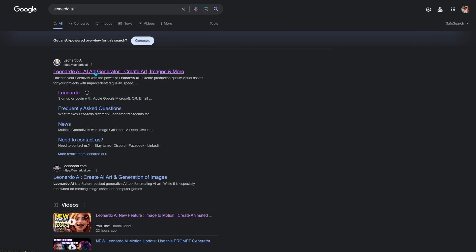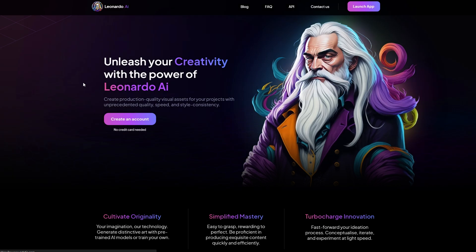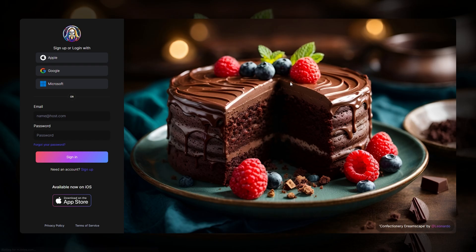Hey, so first thing first, head over to the Leonardo AI website. If you don't have an account yet, don't worry, it's free and easy to set up.